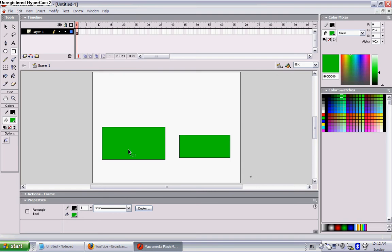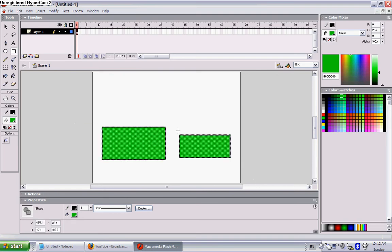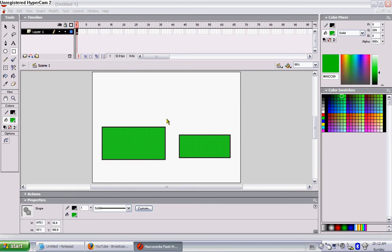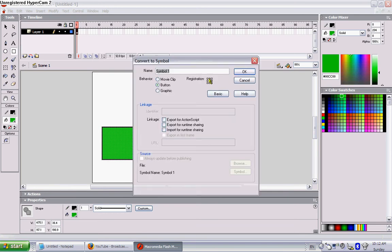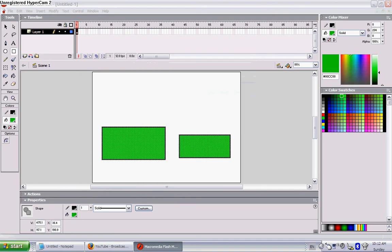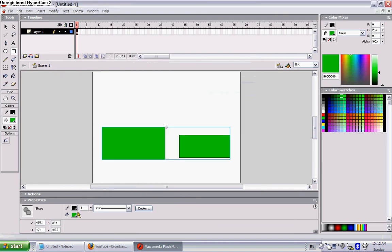And convert it to a symbol. So F8 for shortcuts, convert it to a movie clip. Registration point at the top, right at the top. Movie clip, and I'm going to call it ground. Okay, instance name of ground.